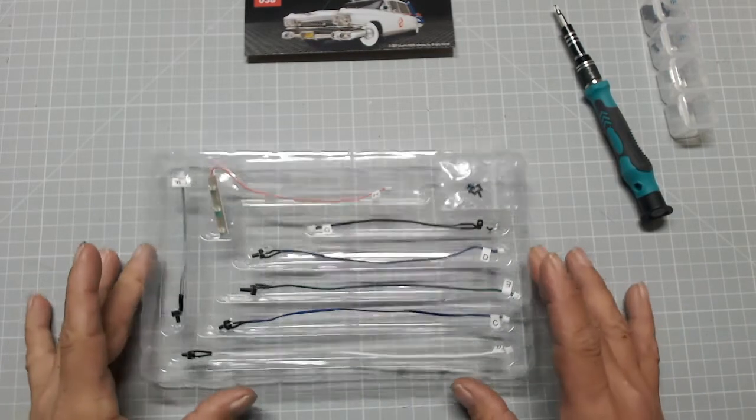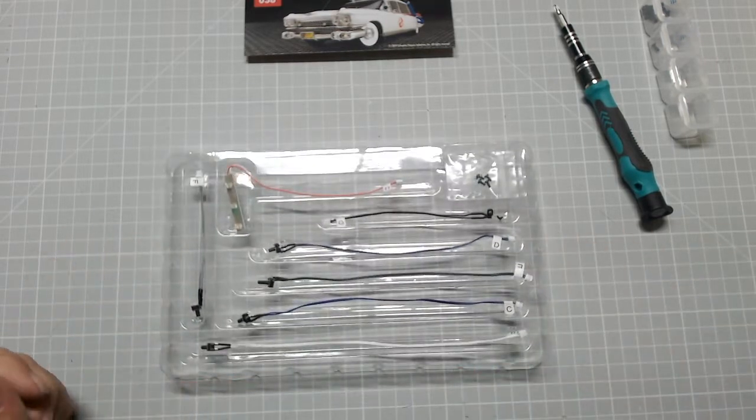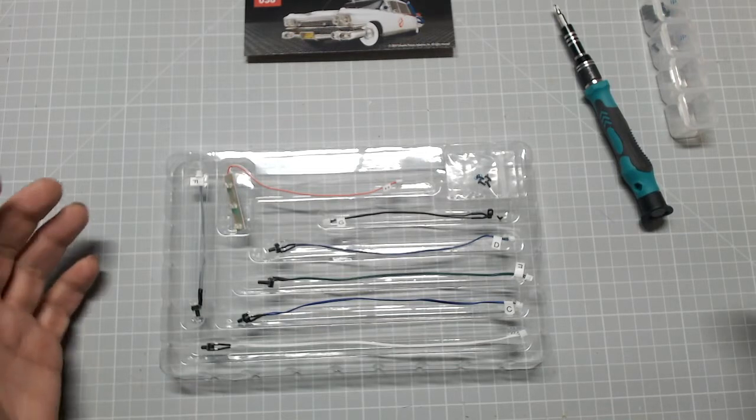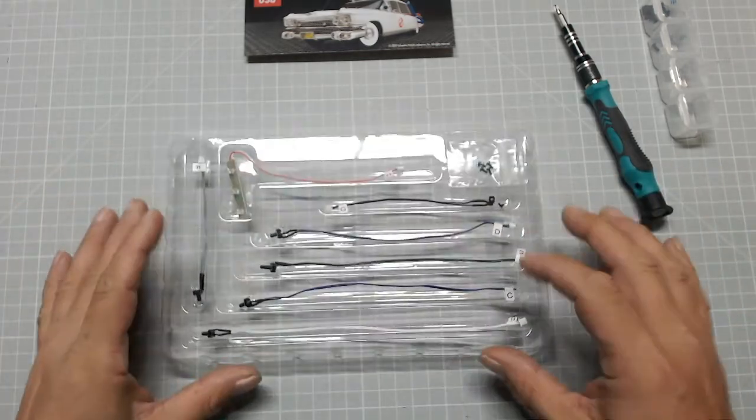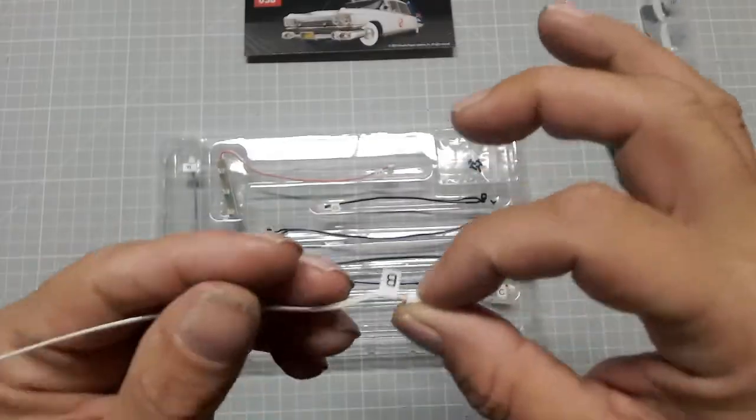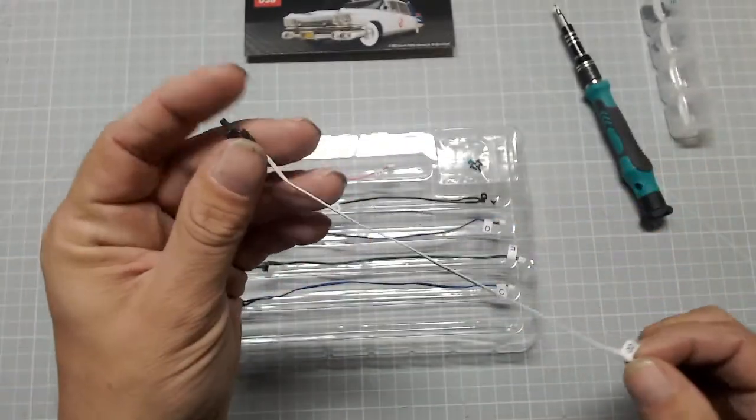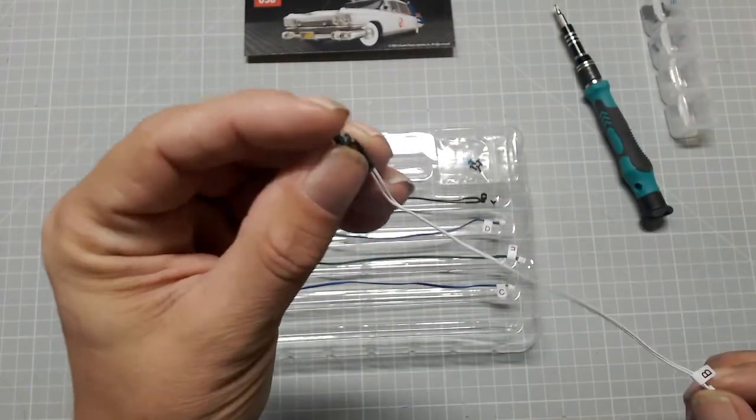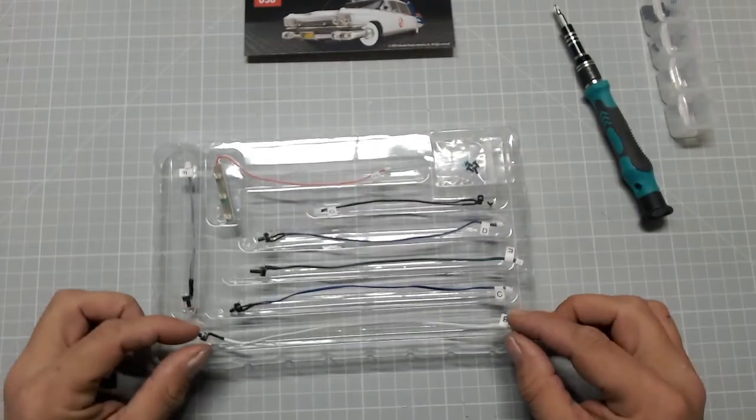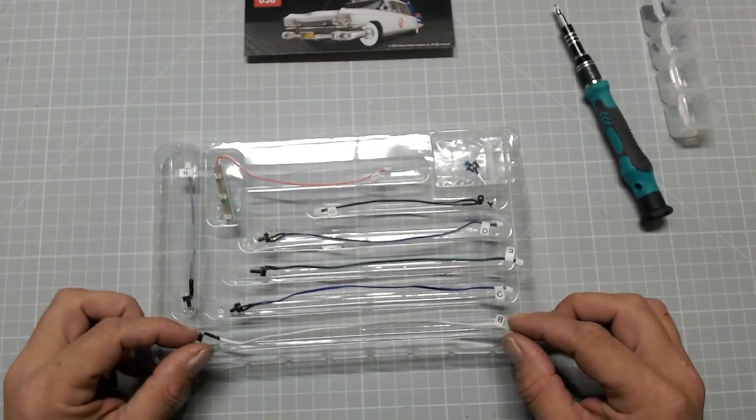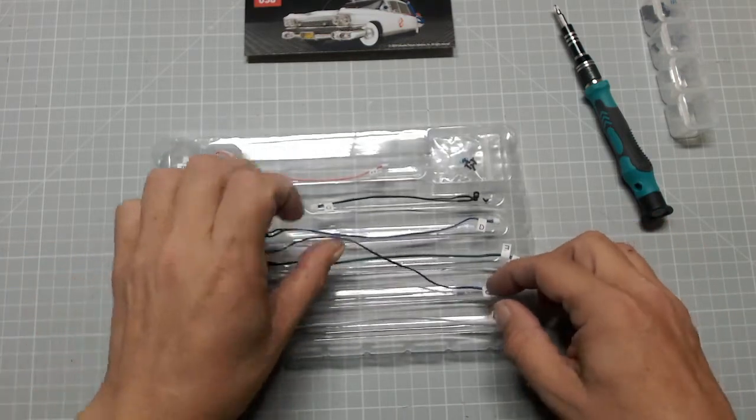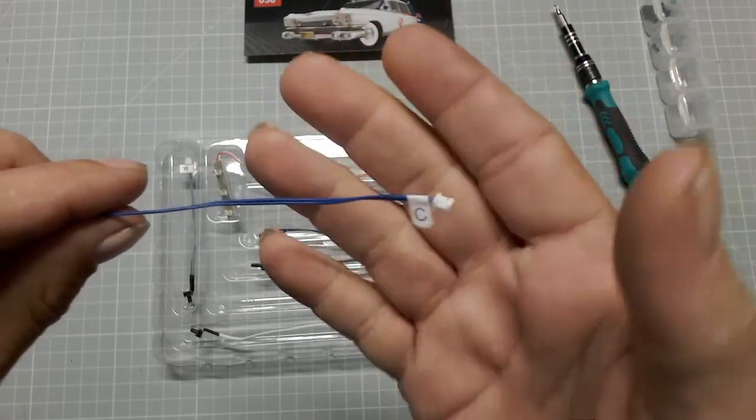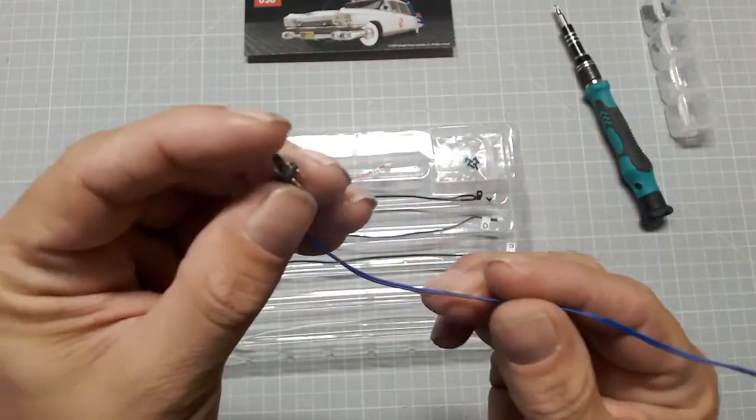First of all we have 38A, the siren switch white. Now that's this one labeled B, so A is B and that is just a switch and plug. Part B is the roof lights switch blue, which is labeled C. So B is C and that is a switch and a plug.